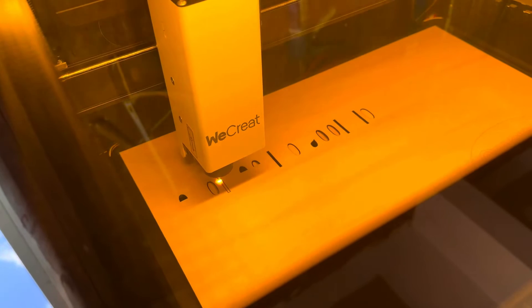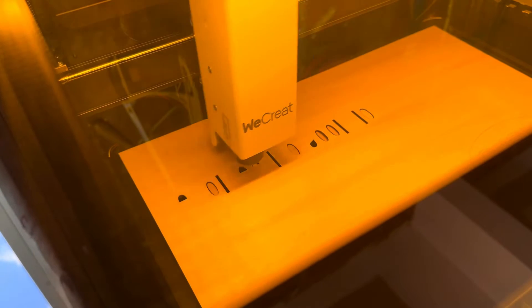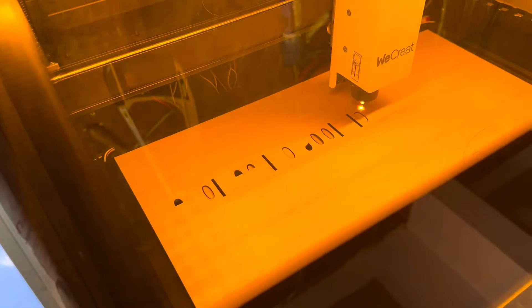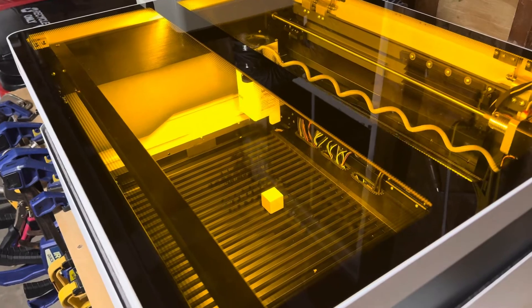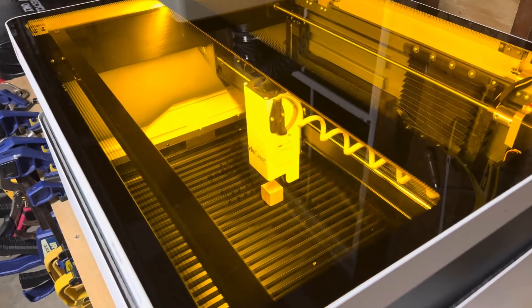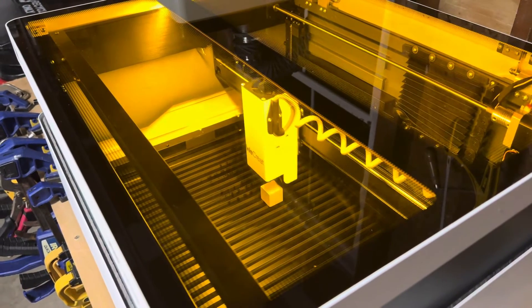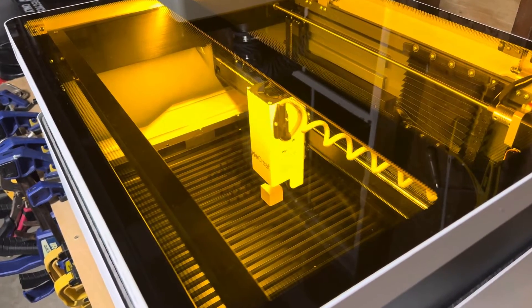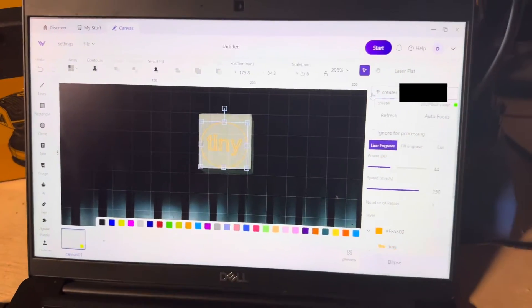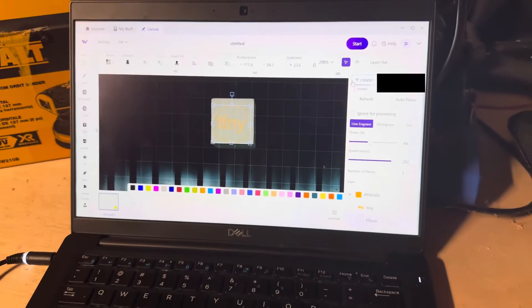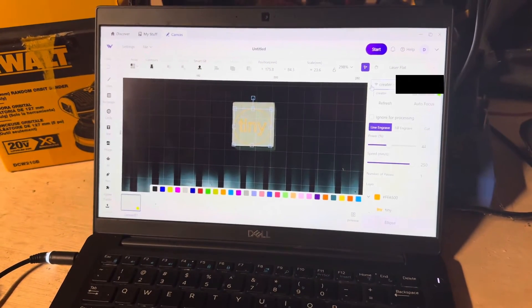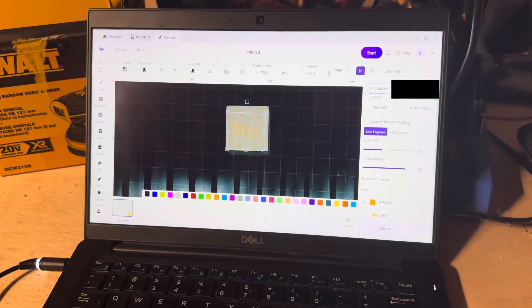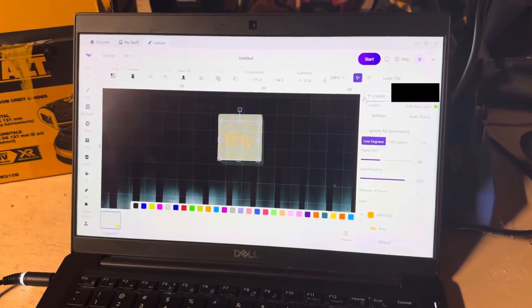In order to test how accurate this camera actually is, I took a tiny block of wood and placed it randomly within the build area of the laser. Then, I wrote the word tiny in the MakeIt software and placed it in the center of the block.